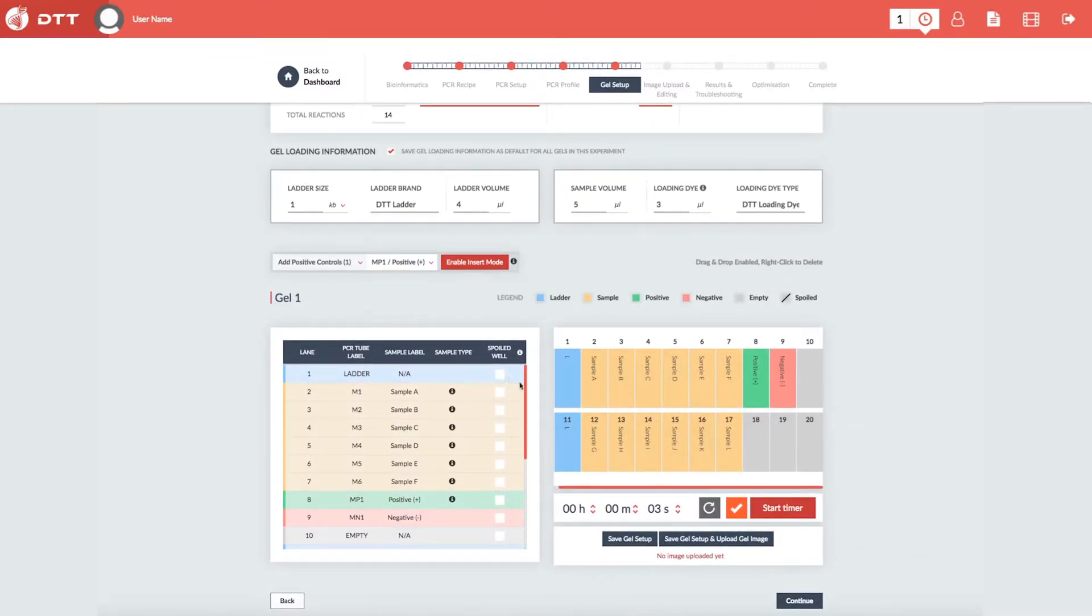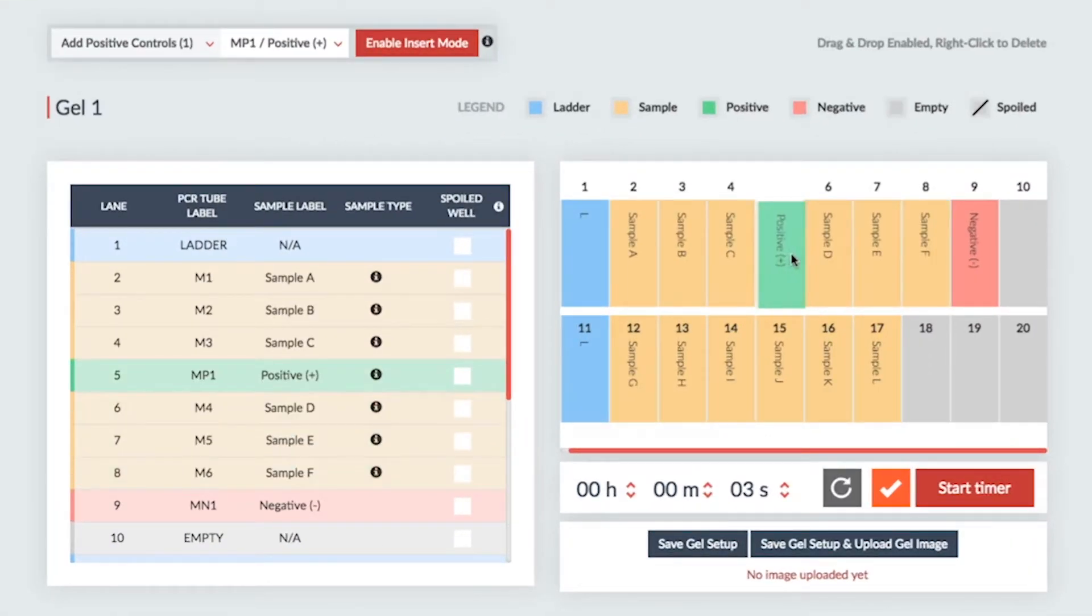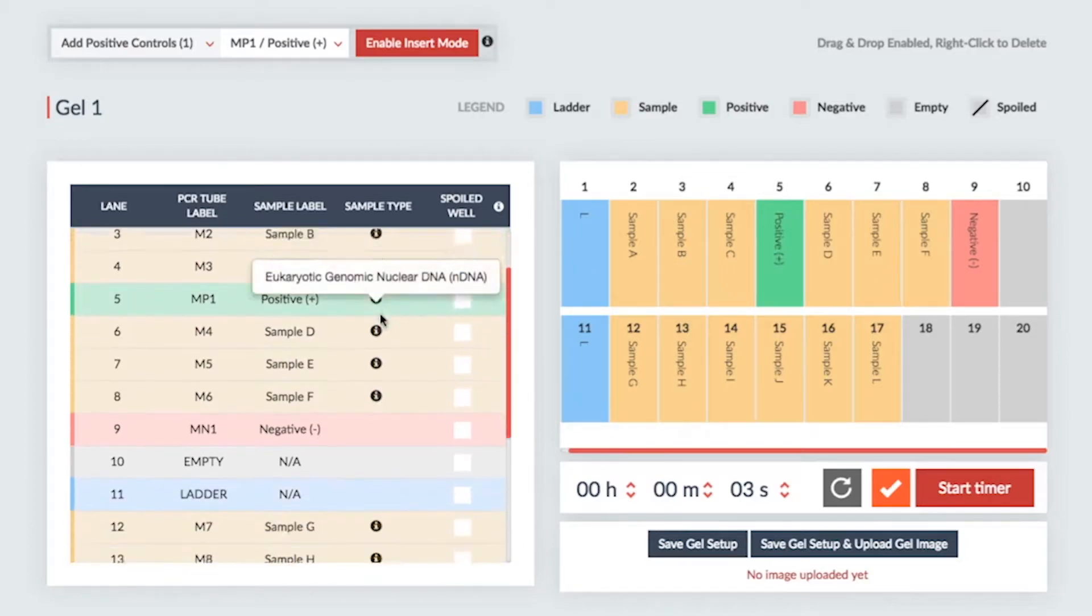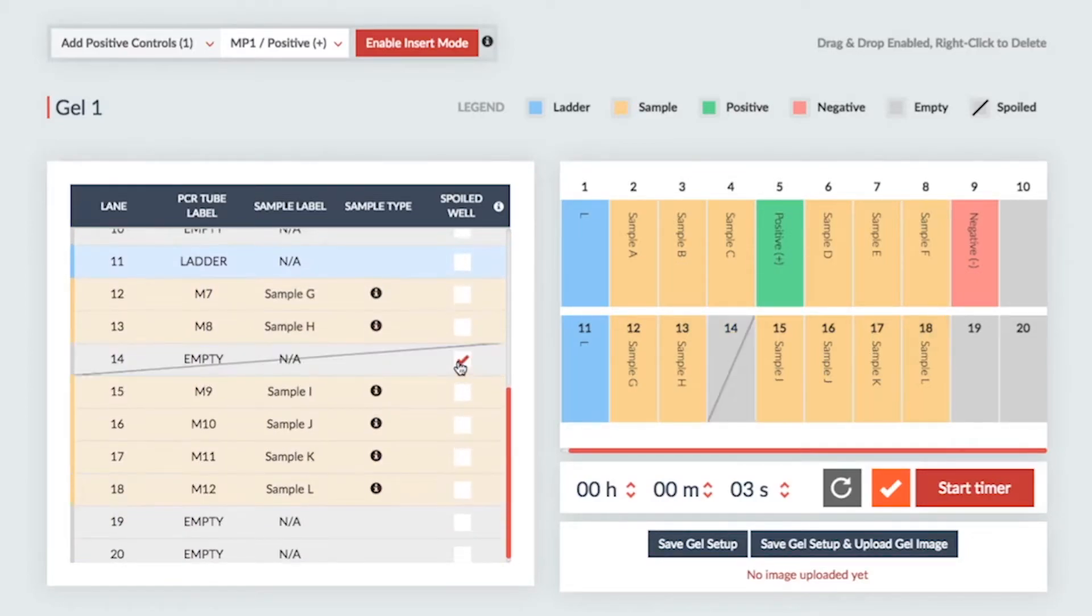You can create and manage multiple gels with multiple tiers and lanes if desired, without the need for paper. This section is highly flexible, allowing you to drag and drop, mark wells as spoiled if you make a mistake, and assign samples at the click of a button.